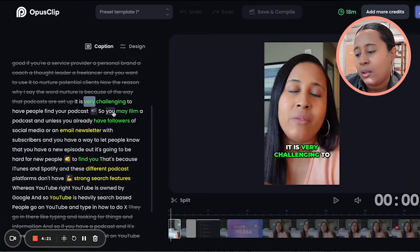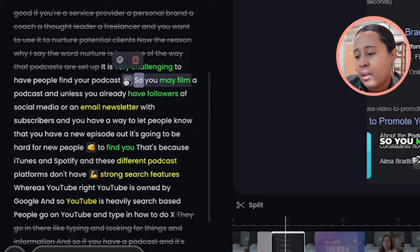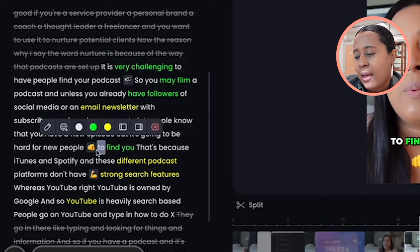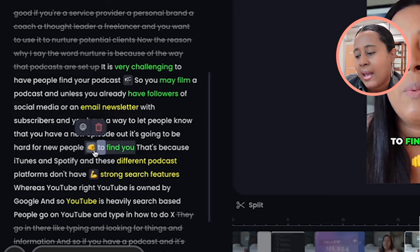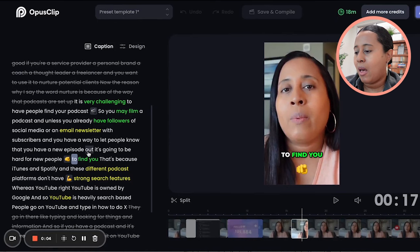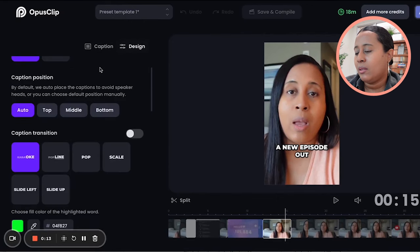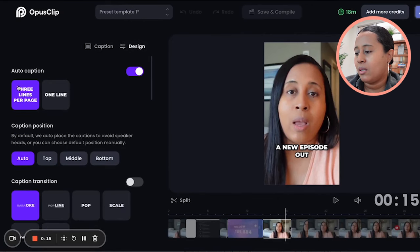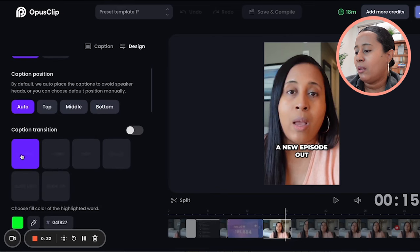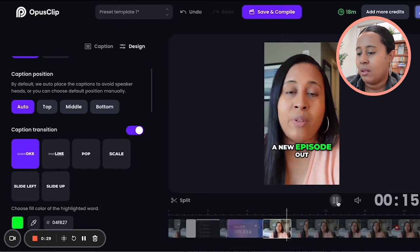You can also type in and edit the caption words directly. They even have emojis — this one has a film emoji, I could change it to something else, like an apple. There's also the Design tab where you can decide how many lines you want for captions — two lines or three lines. They also have different caption styles you can add and play around with if you want to try it.